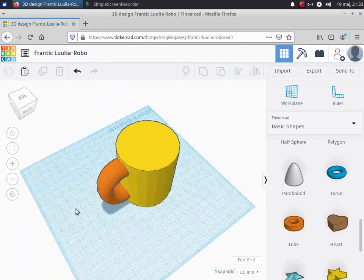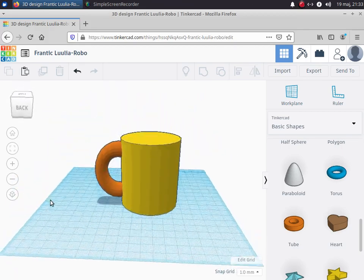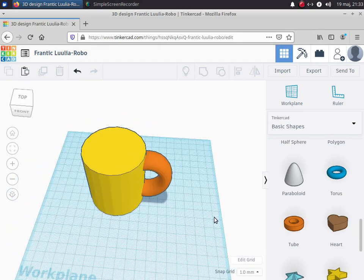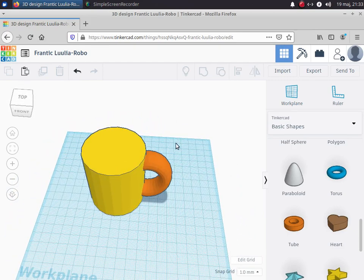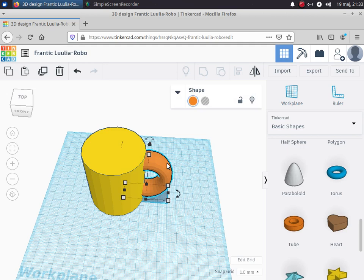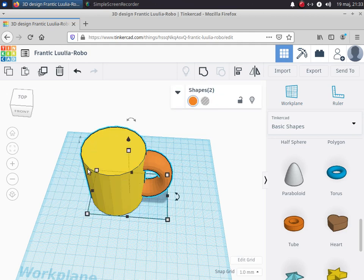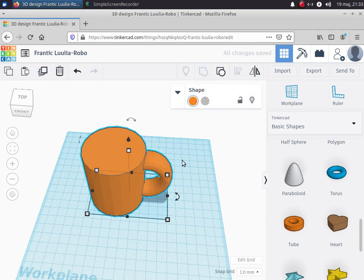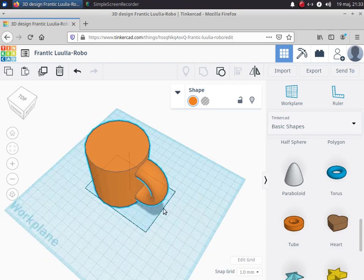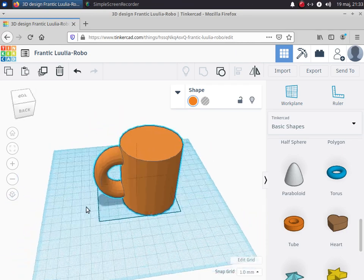Those are two separate objects which are overlapping, but what I want to do is combine them to make them one object. So I'm going to select the handle and then, holding down shift, select the mug so that both of them are selected. This time I'm going to choose the Group icon. When I click on Group they've become the same object, which means they have the same color, and the handle is now joined to the mug — that's now one object.